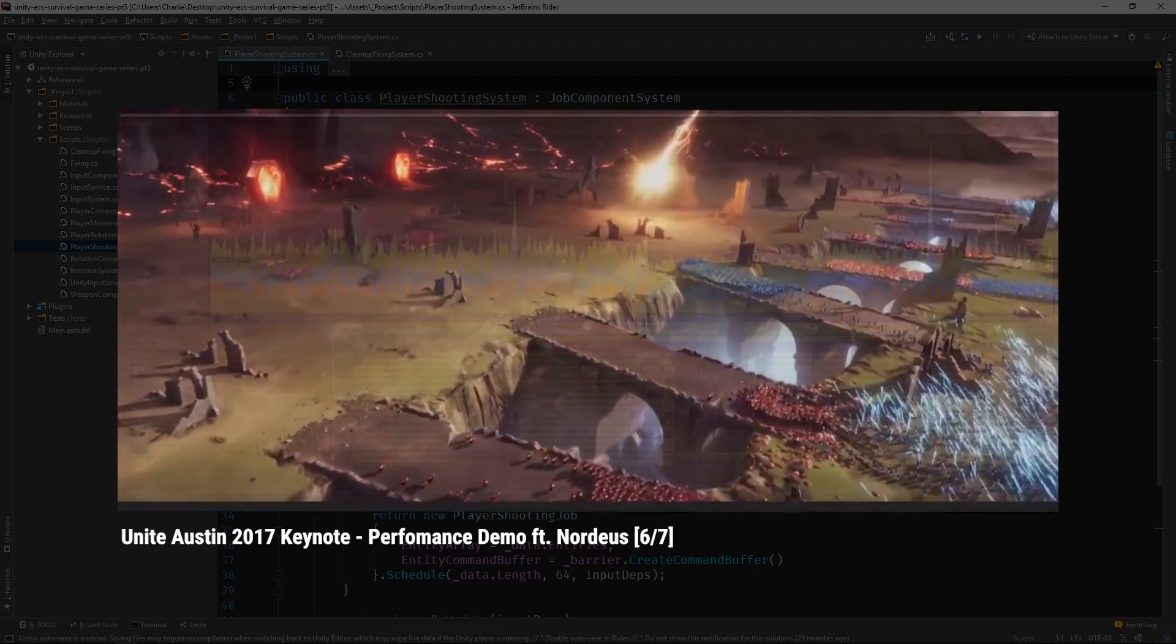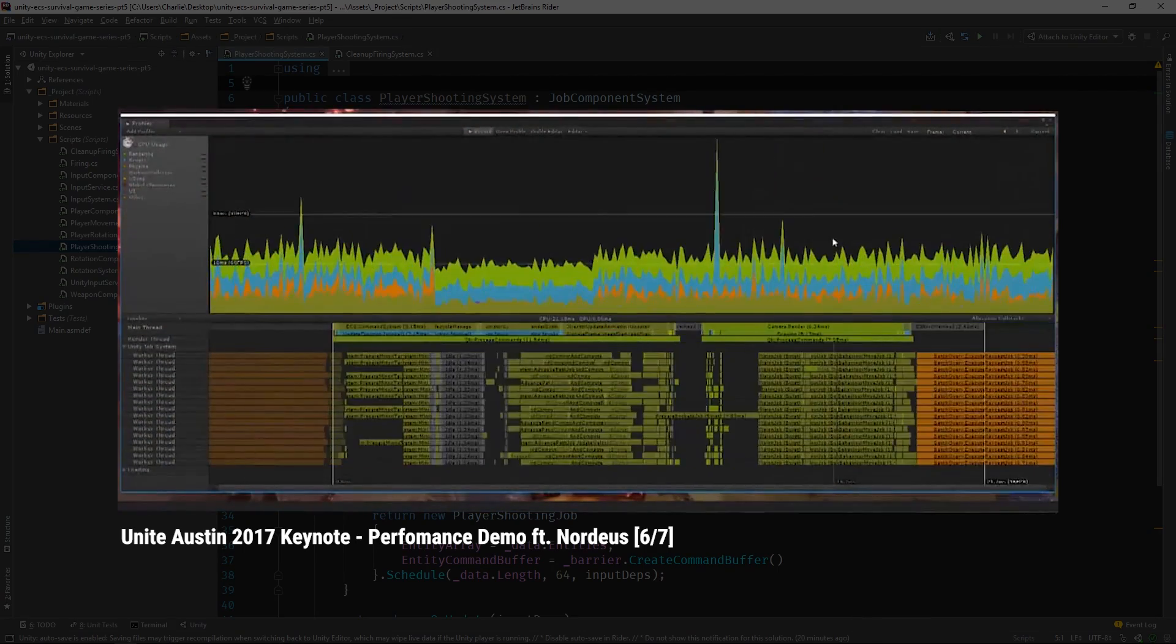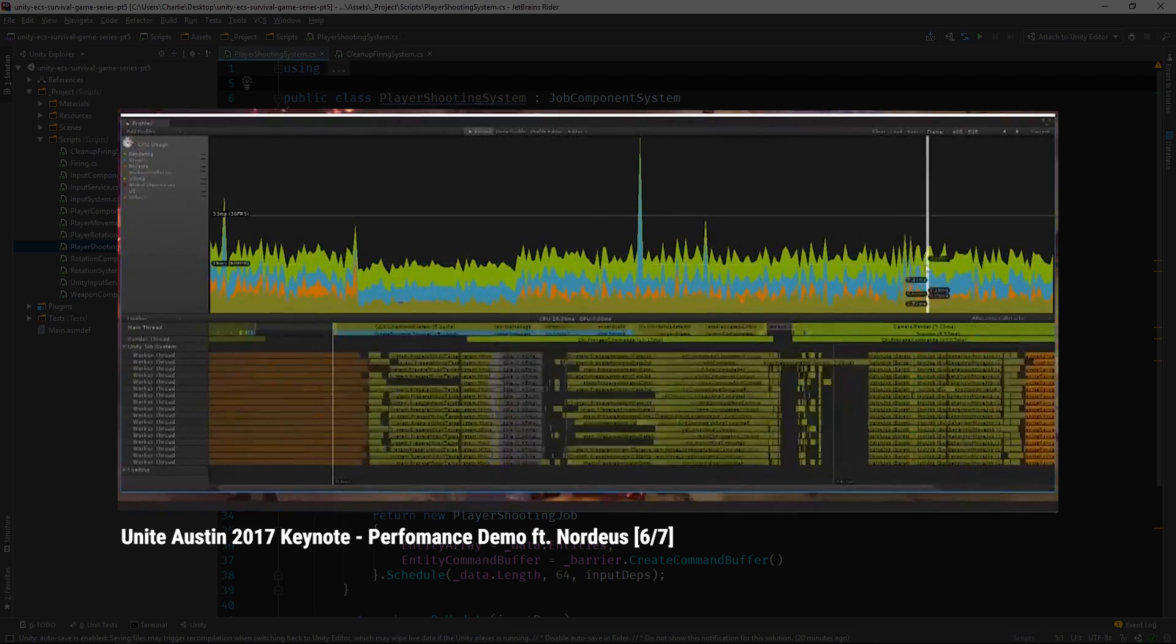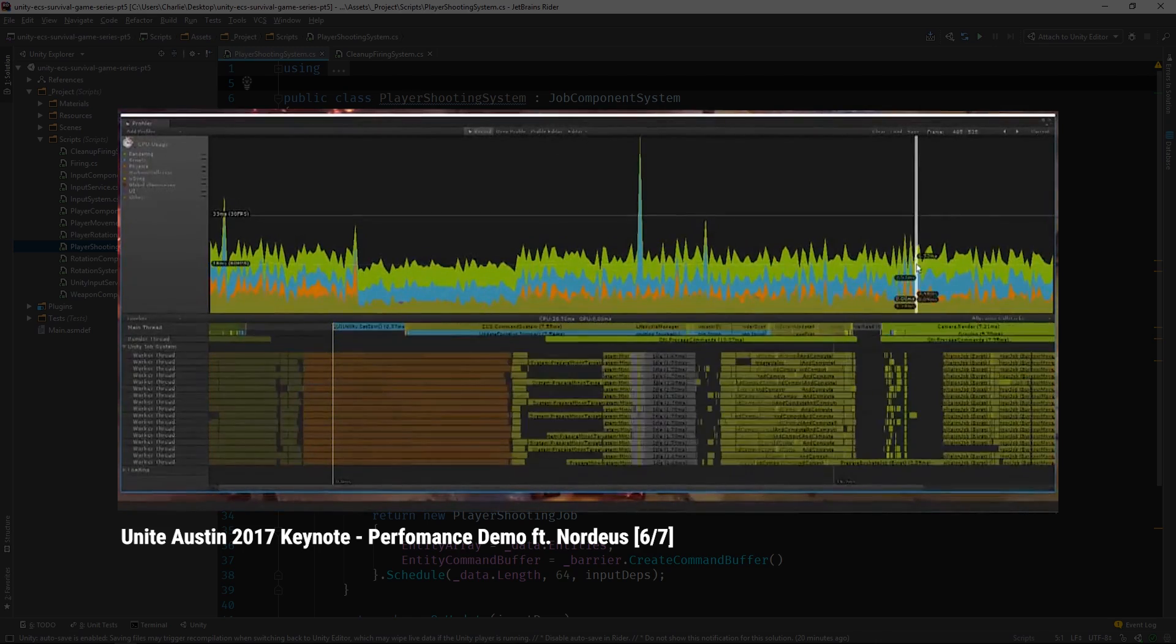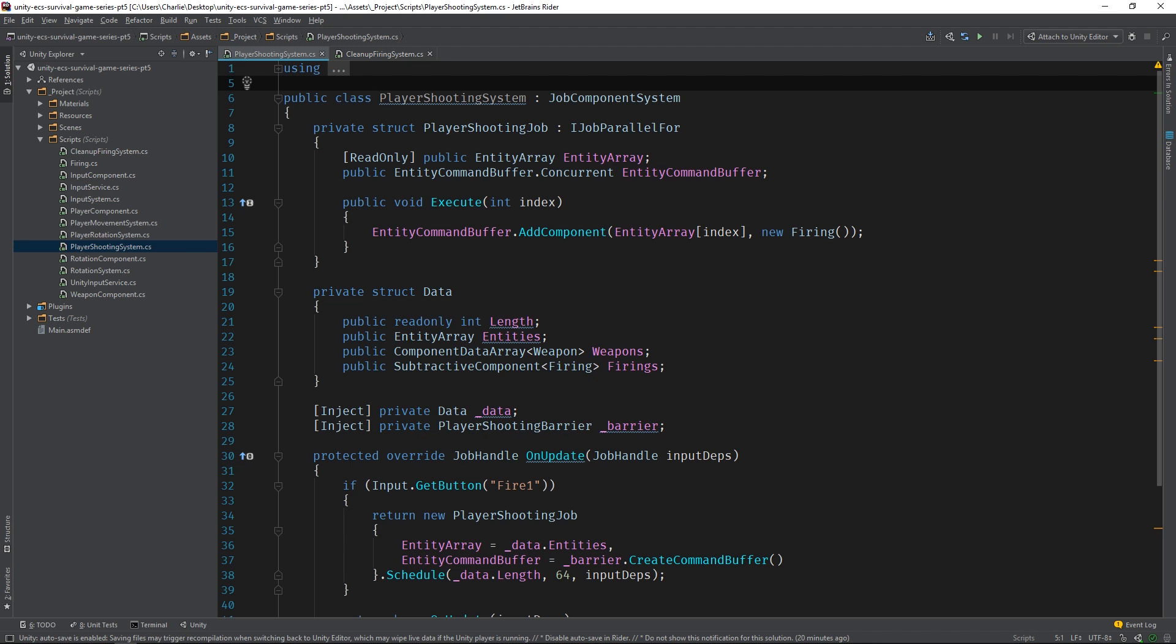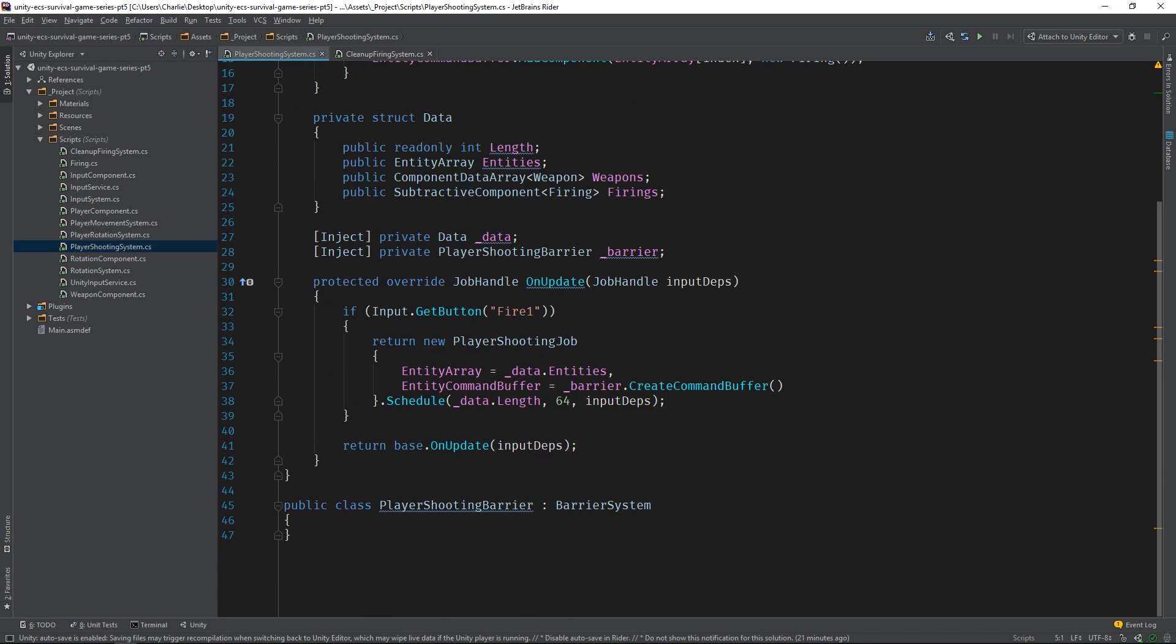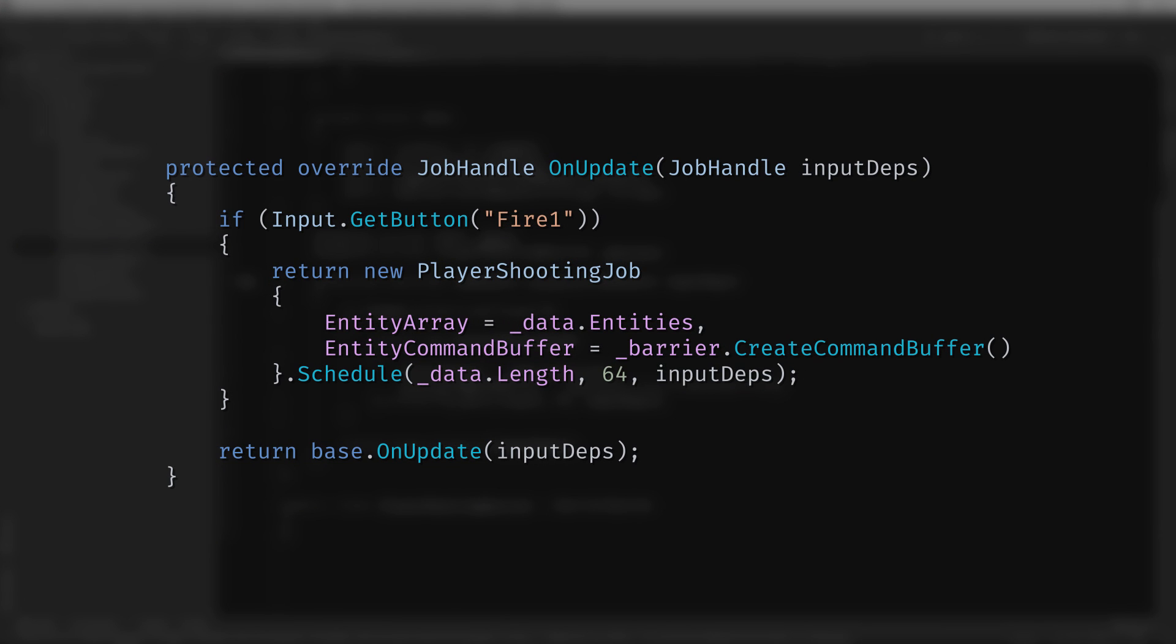The C-Sharp job system was designed to make it easy to write highly efficient code that can run on multiple processors. It relies on multi-threading, optimized memory layouts, and advanced compiling techniques to produce builds that run extremely well on a wider range of devices. The player shooting job is responsible for adding the firing component to an array of entities. It derives from iJobParallel4, which is basically a for loop that runs in parallel. The player shooting job is scheduled inside of the player shooting system's OnUpdate method, whenever the Fire1 button is pressed.